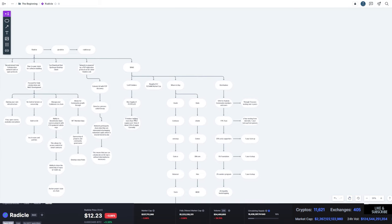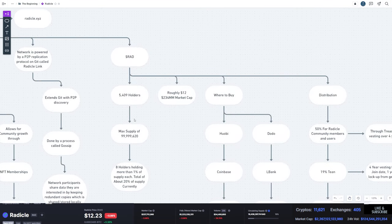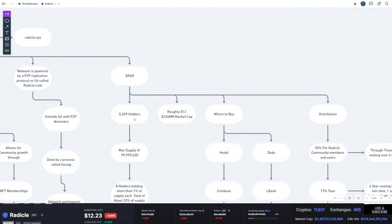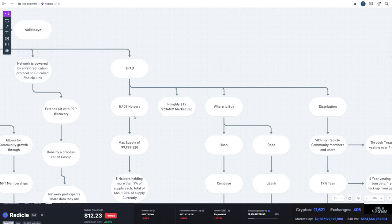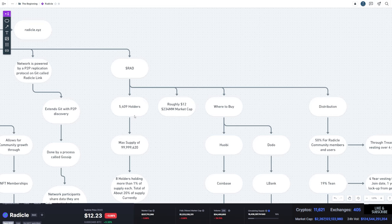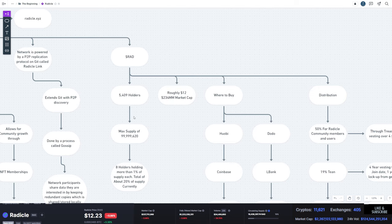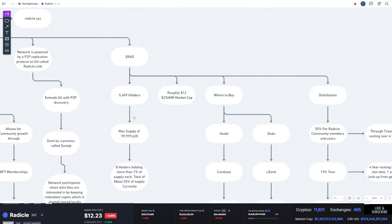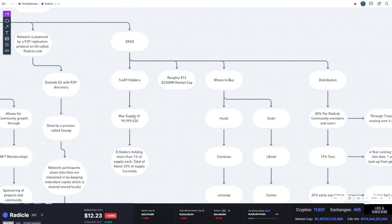Now, the token itself, they do have a token. I could not find a lot of information about the team directly through the documentation I read. But they've been listed by some big exchanges. They're recently listed on Coinbase. So I'm sure the team is known. They've got 5,409 holders, a max supply of technically 100 million, but it is showing 99,999,620 RAD tokens.